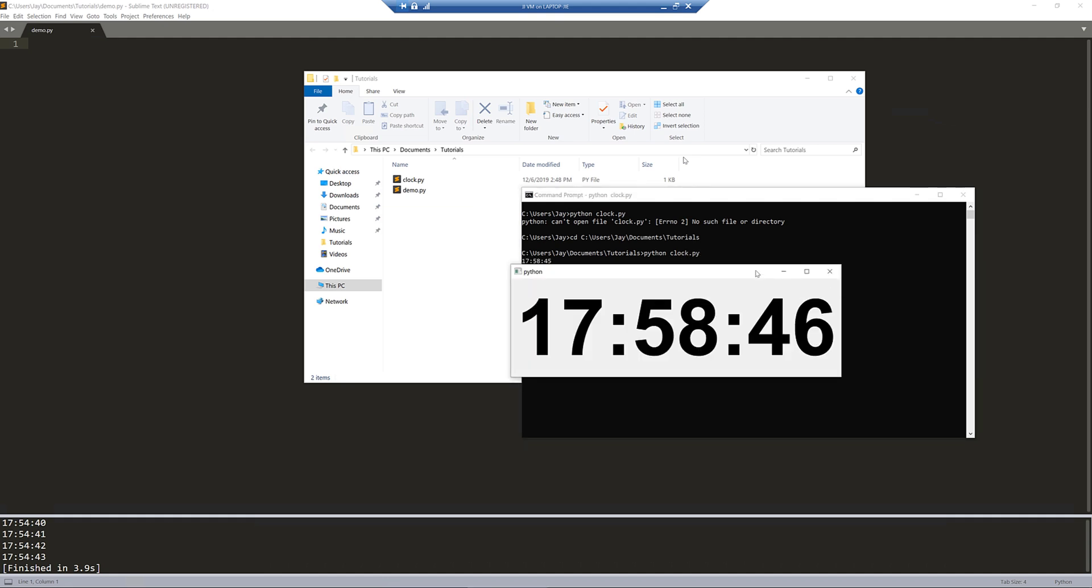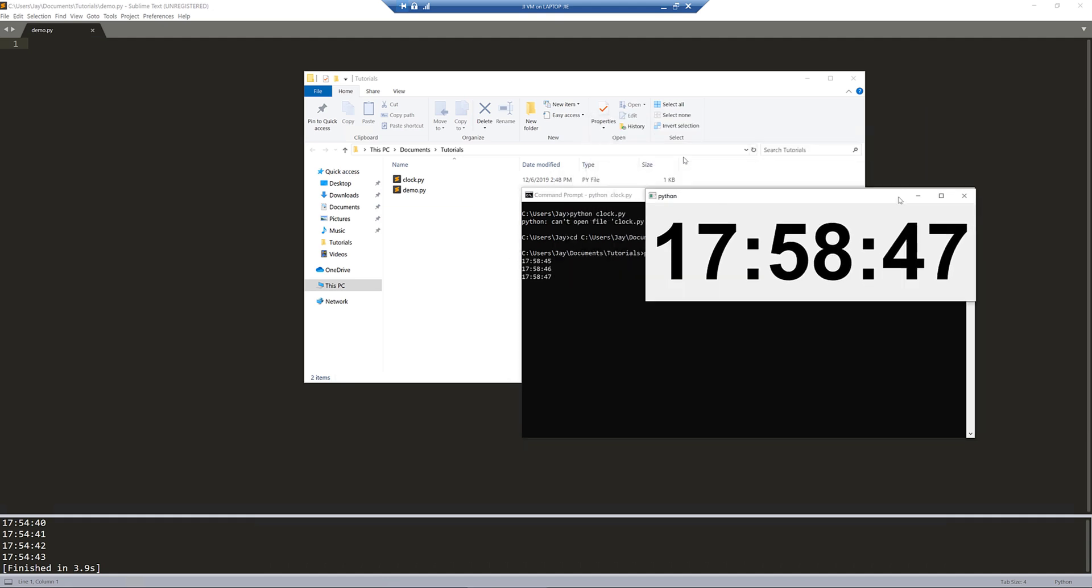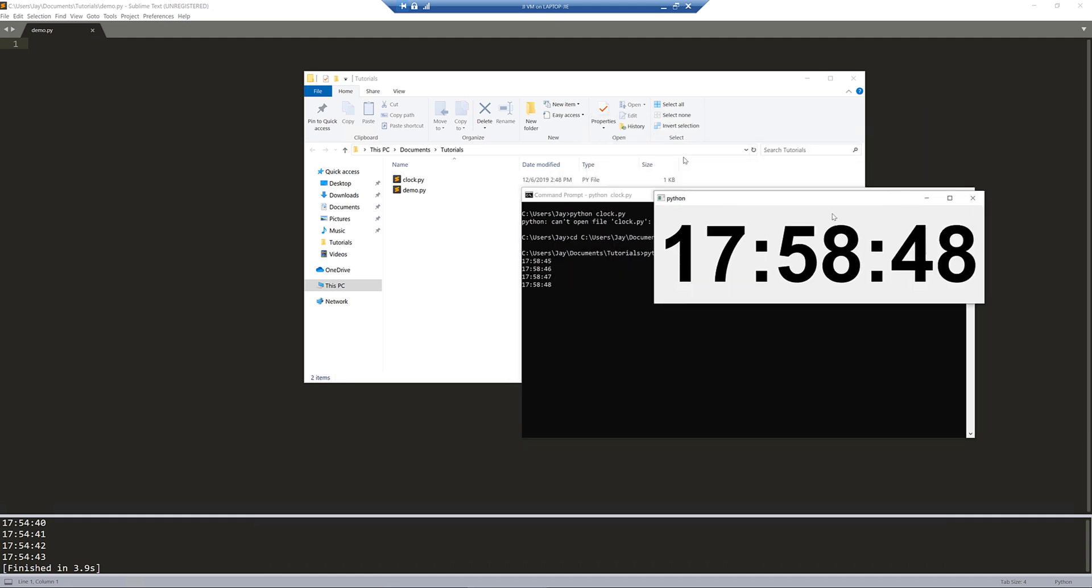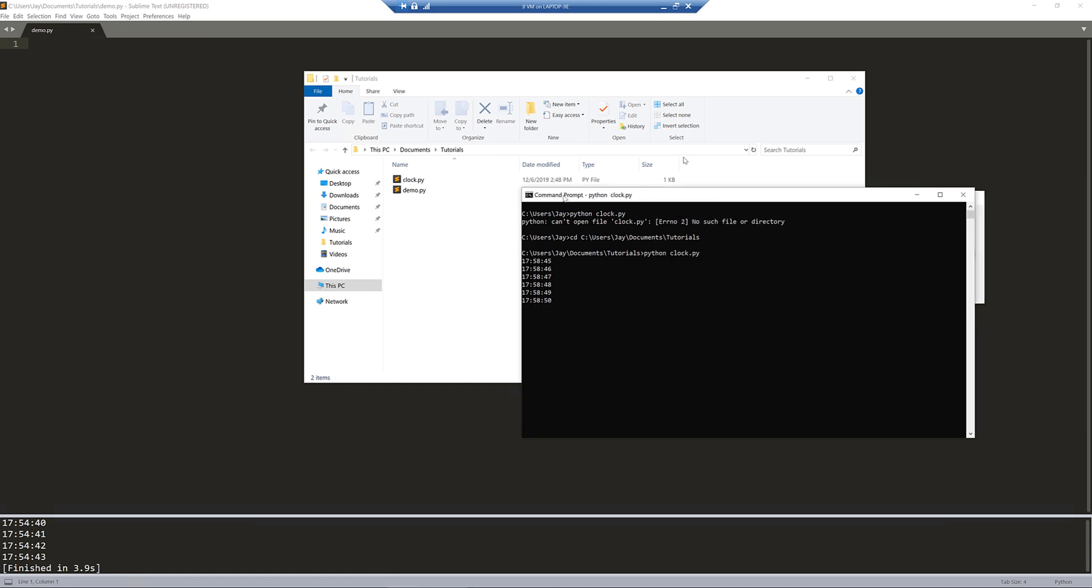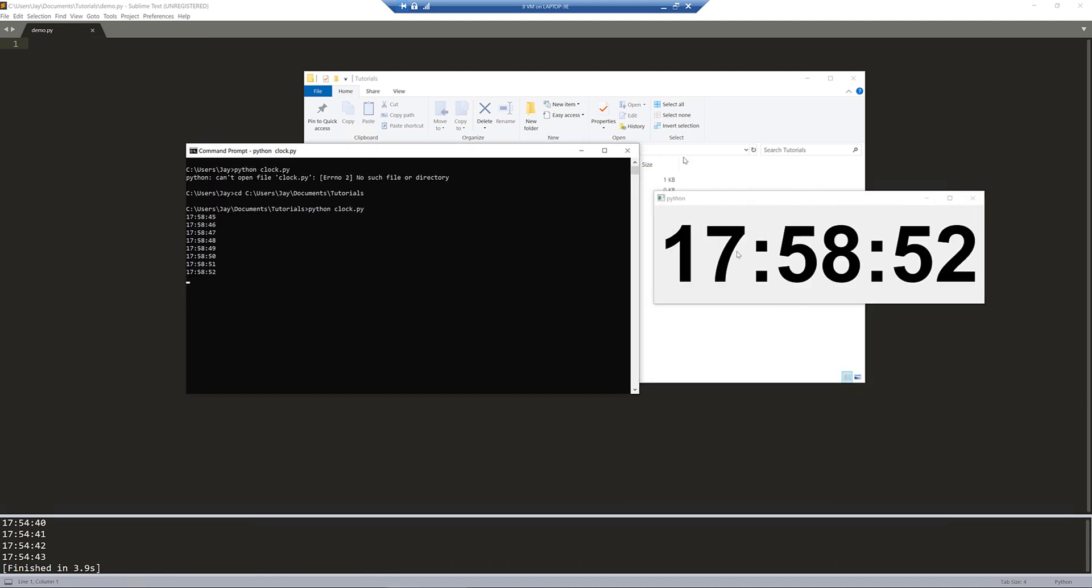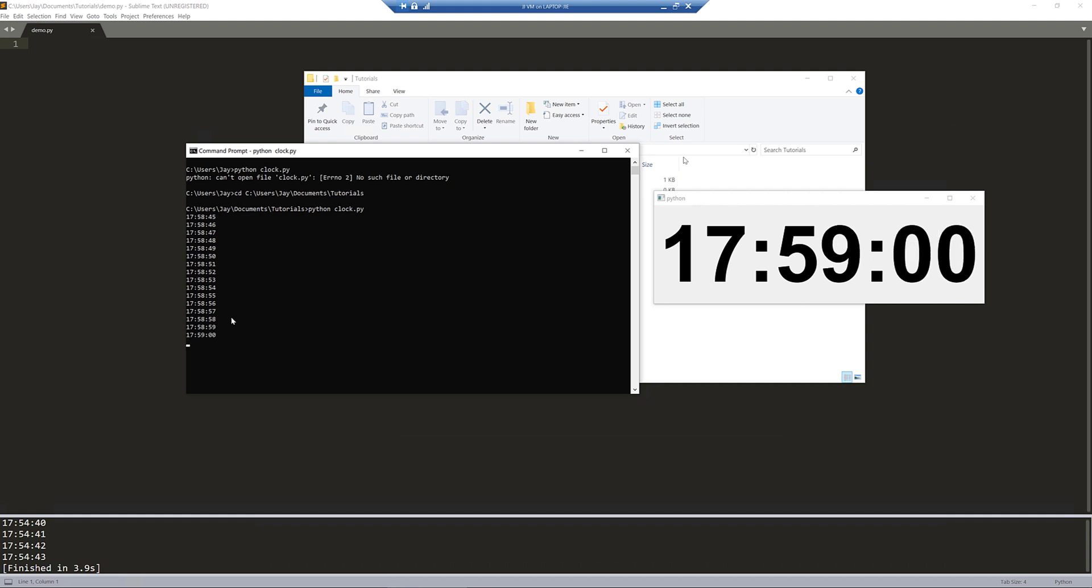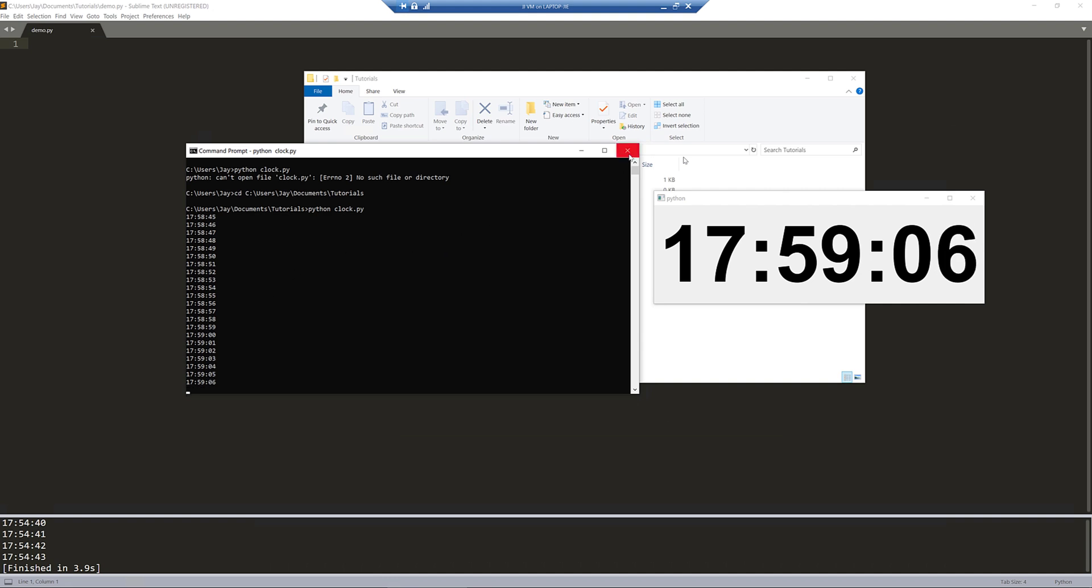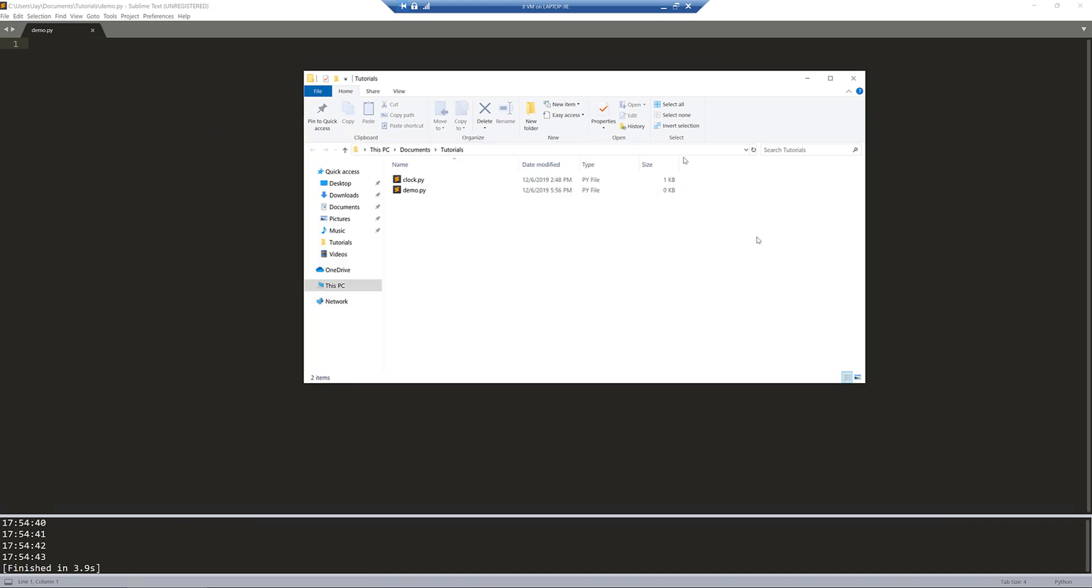Here we get this digital clock application that is built using the PyQt5 library. And in my command prompt, the time is printing pretty much every second. This is the exercise we'll be doing in this video. Now let me close the command prompt.